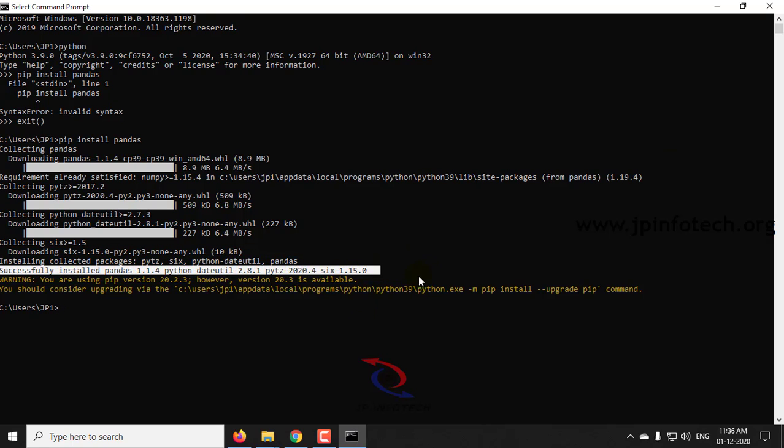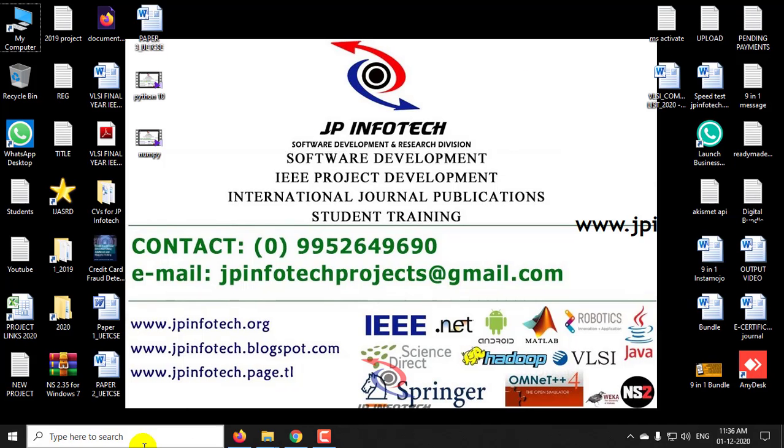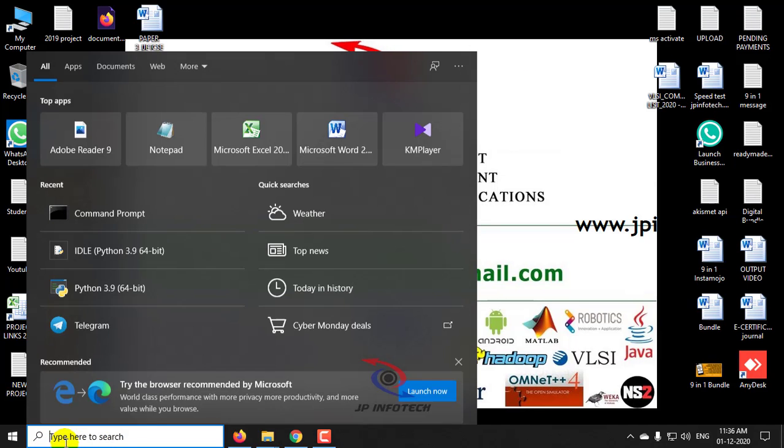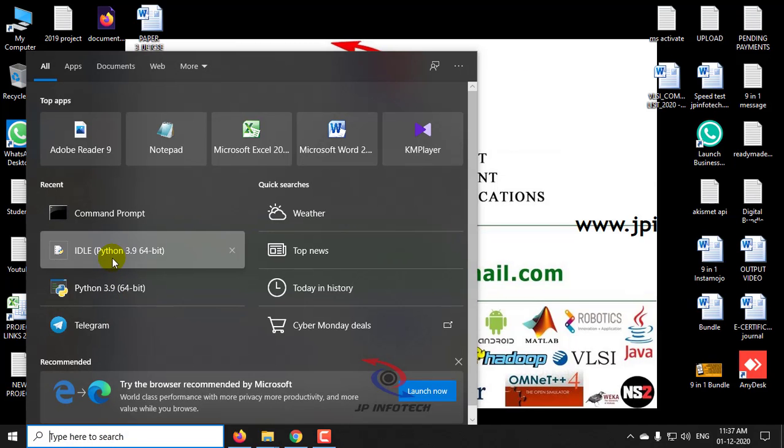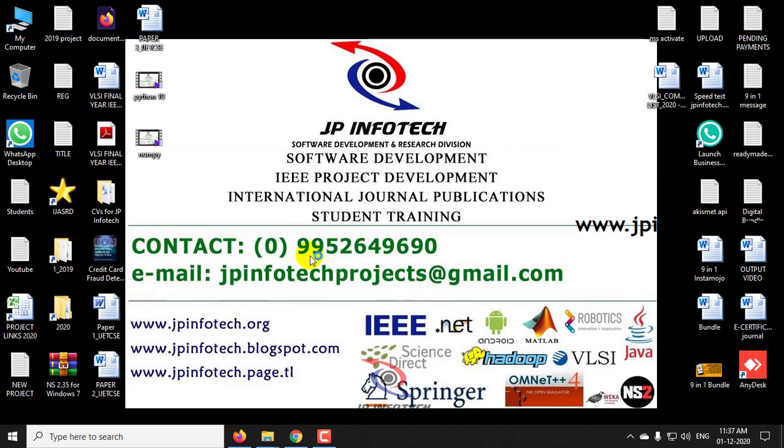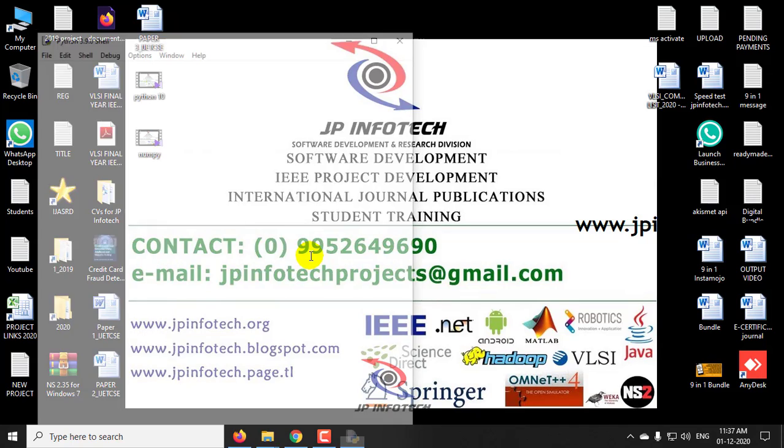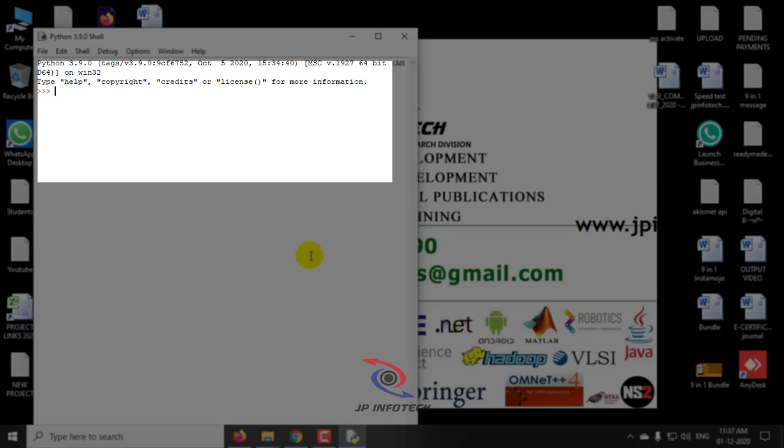Now, I will exit from this and again go to this idle. Now, we will type import pandas.